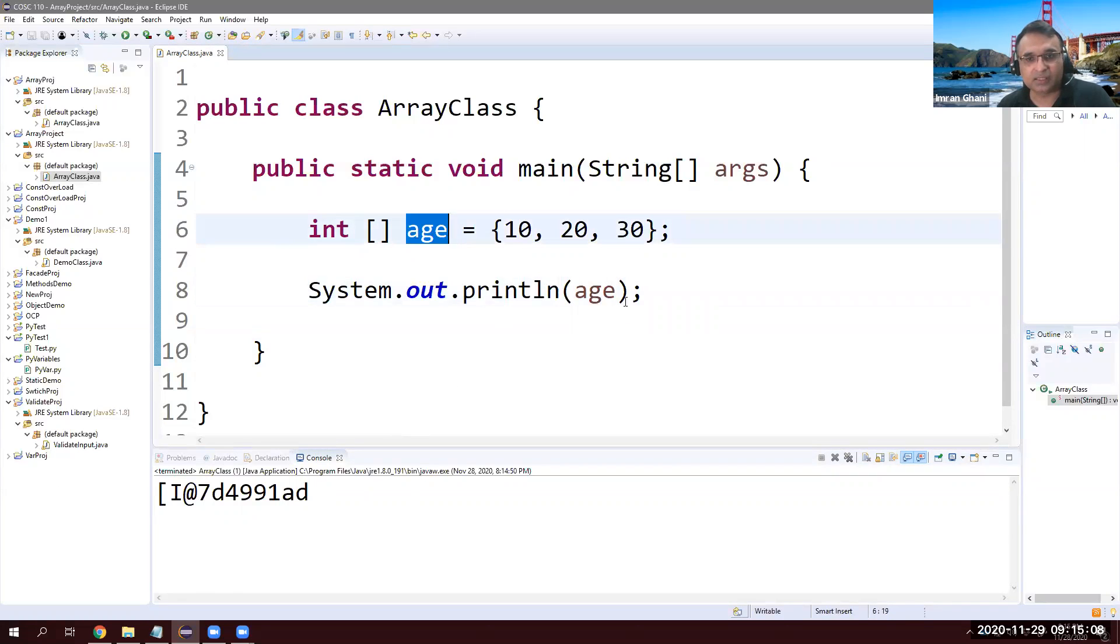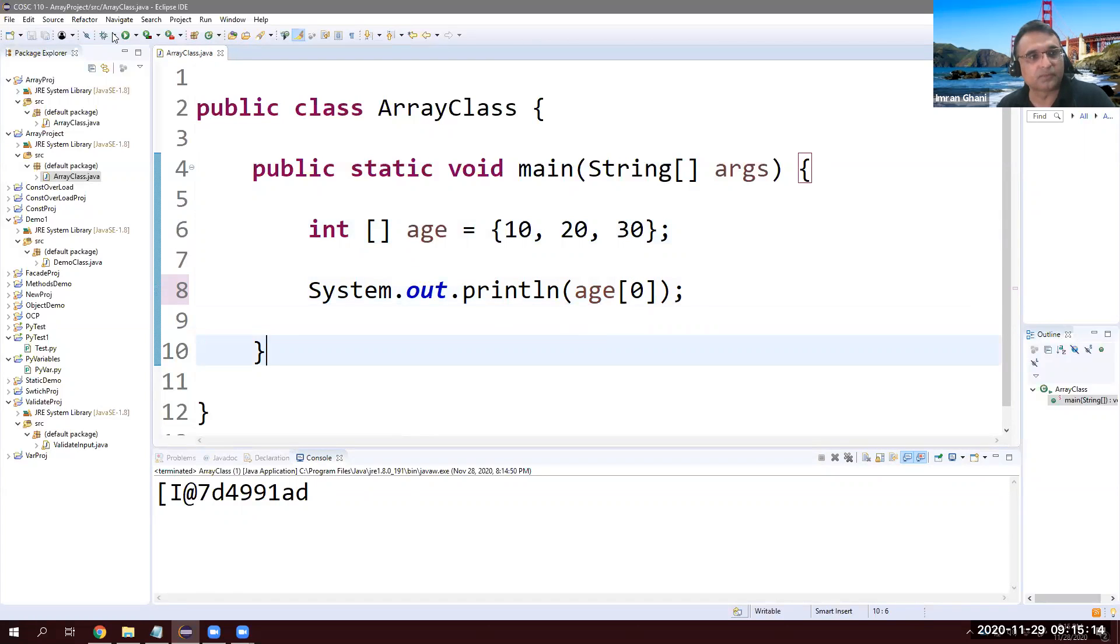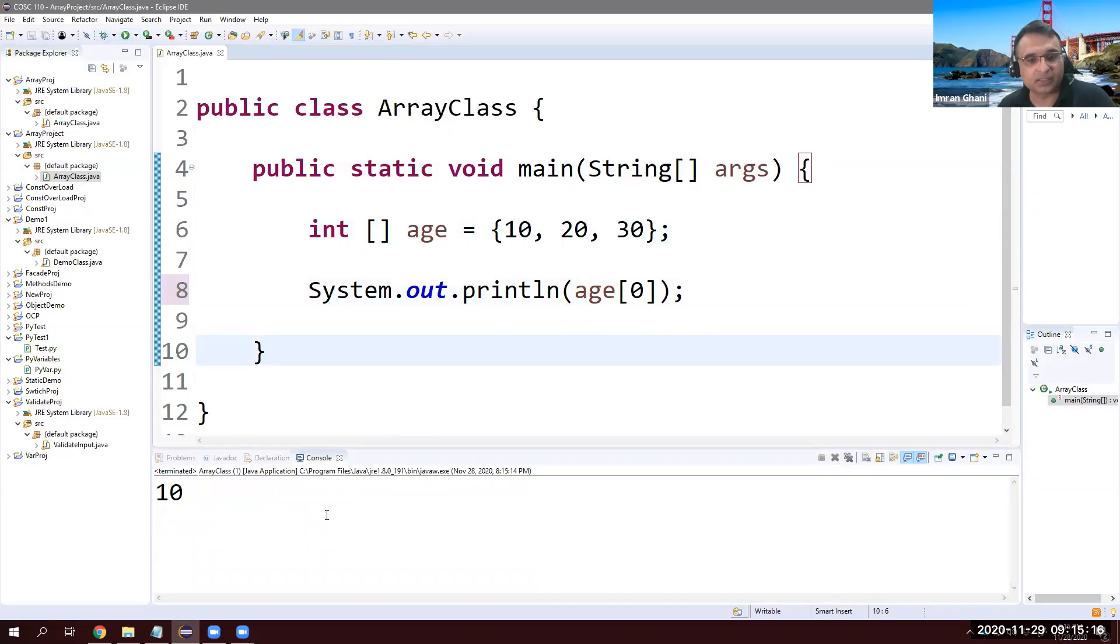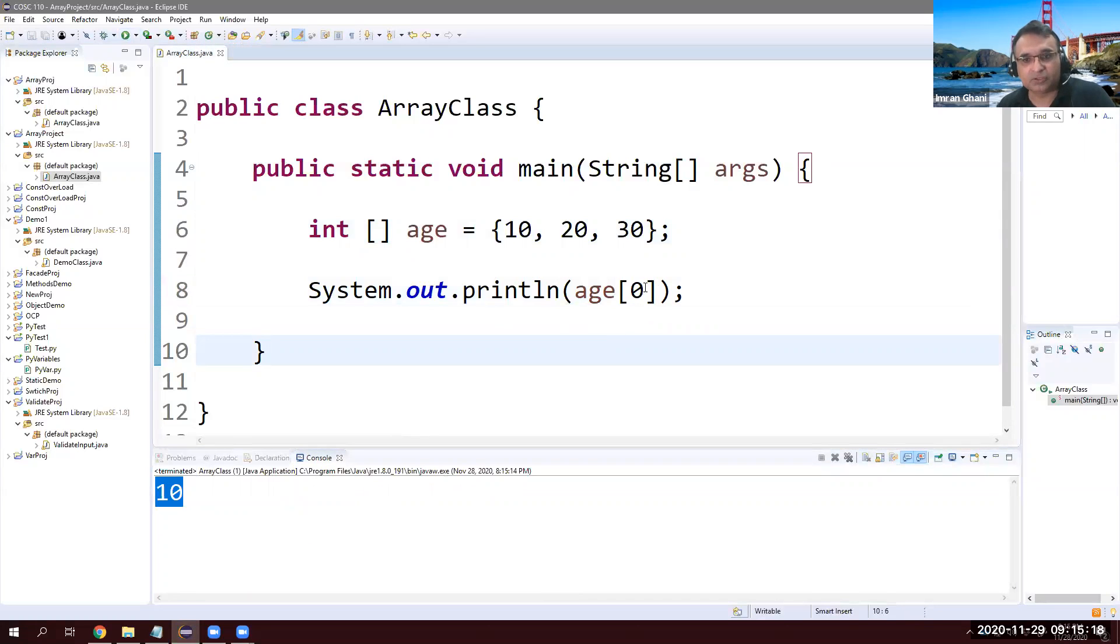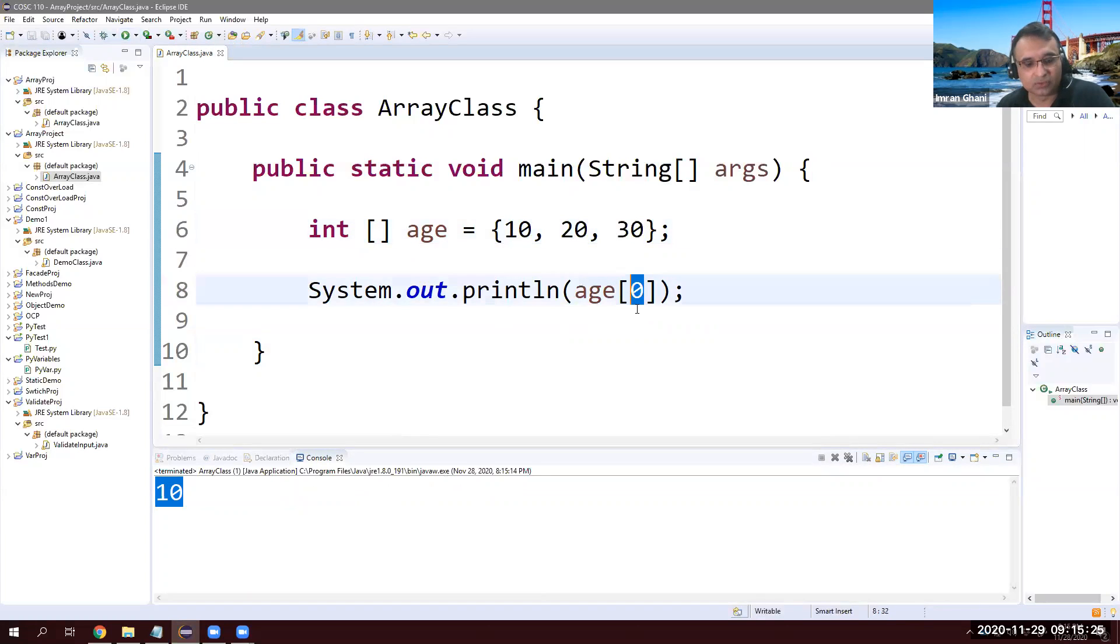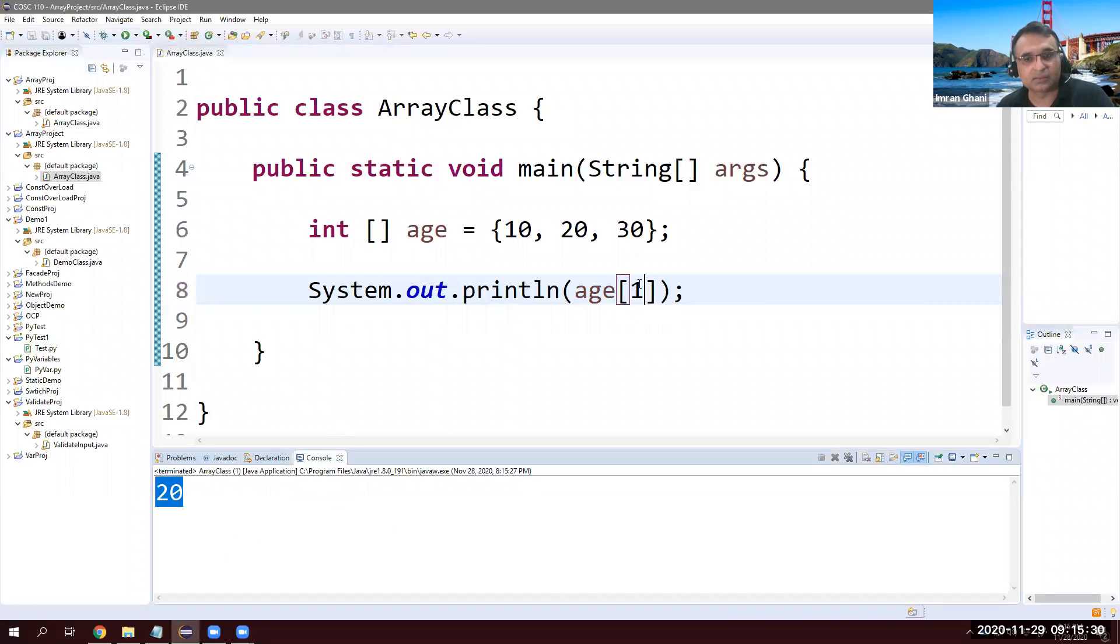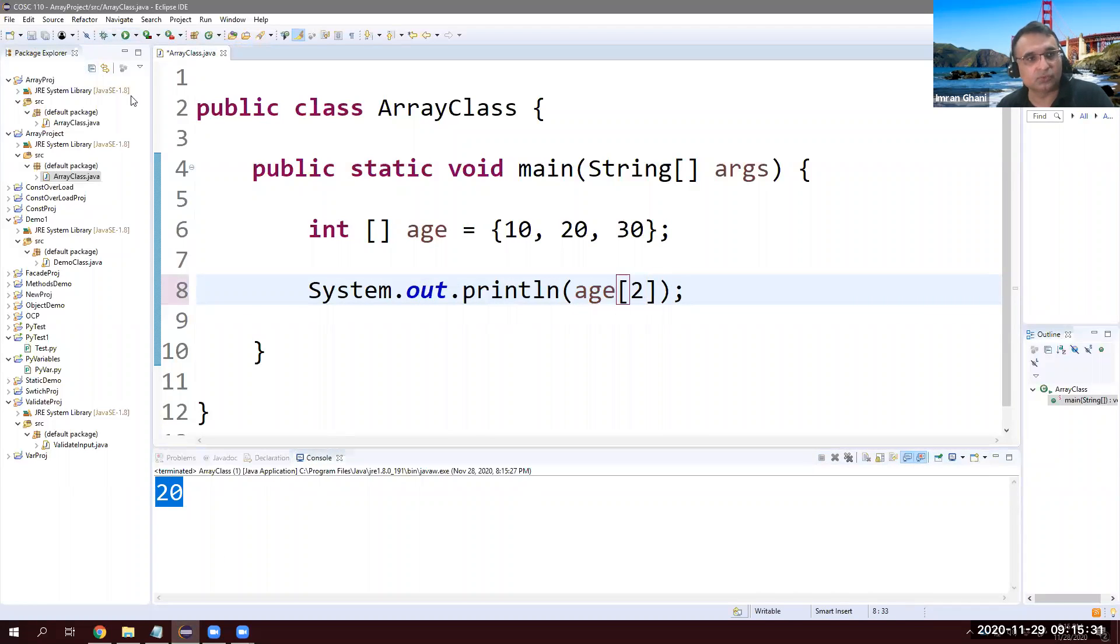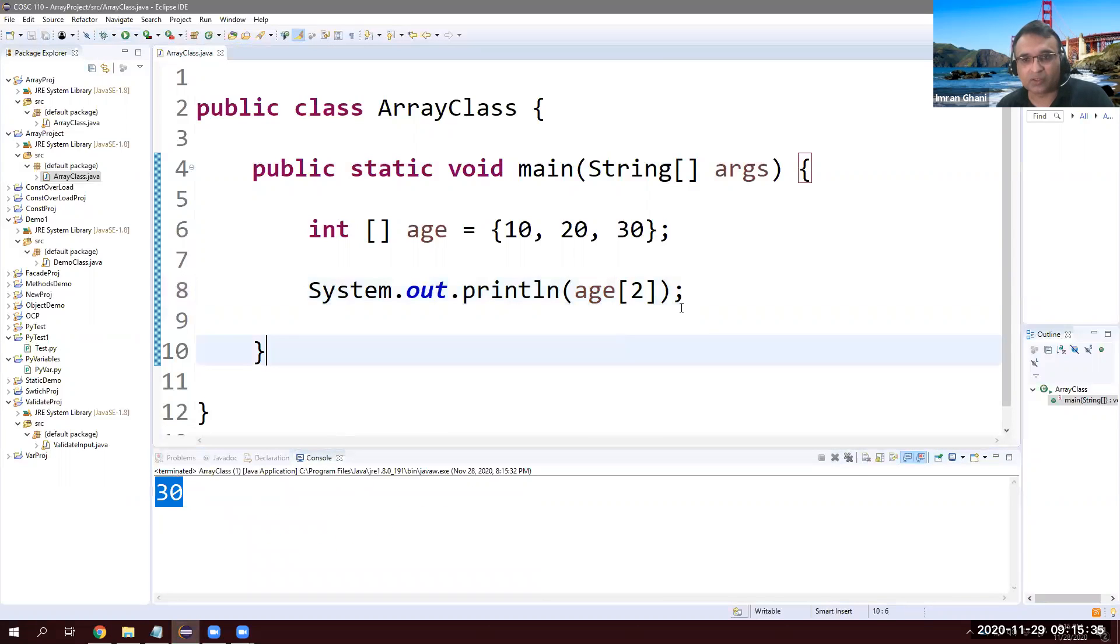So how to do it? Same thing, array name, and then square bracket. As I mentioned, you will always be using square brackets. So age zero, and it's going to display 10. If I want to display 20, this one is at zero index or zero location, this is on location one, location two. So if I say one, it should show 20. Here it is. If I say two, it is going to display 30.